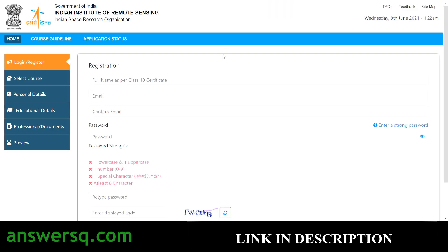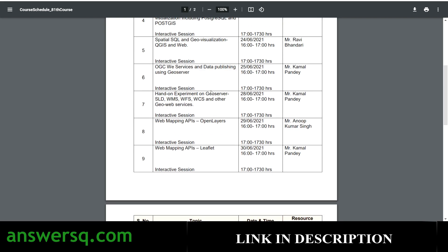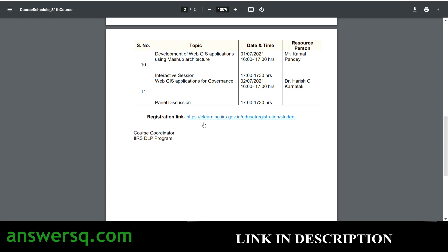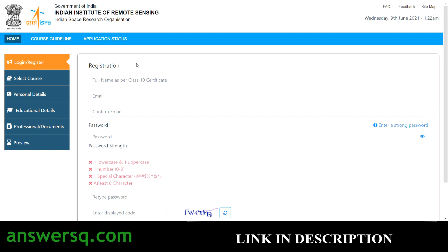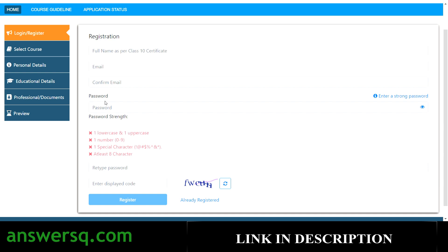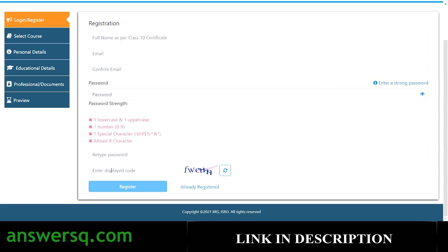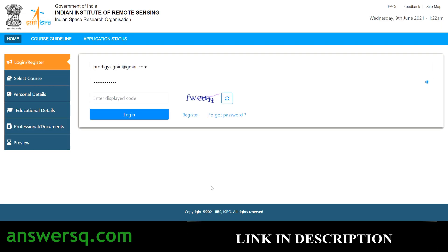This is the registration page where you have to fill in all your details first and create your account. You can find the registration link in the course browser — just click on it and you will land on this page. I'll also give all the links separately on the AnswersQ website. On the registration page, fill in your full name, email ID, set a password, complete the captcha, and click the register button. If you already have an account, just click 'Already Registered' and log in.